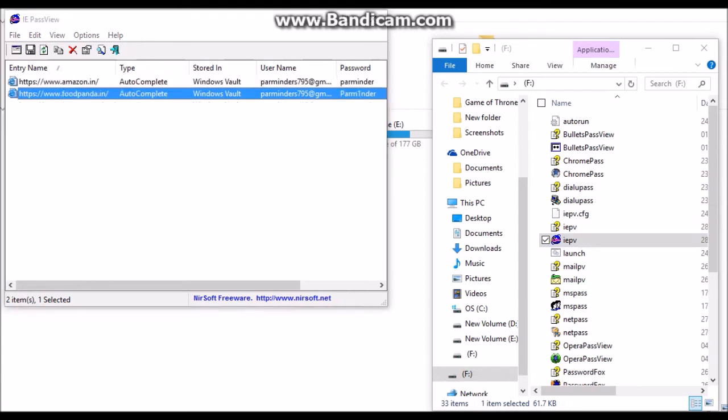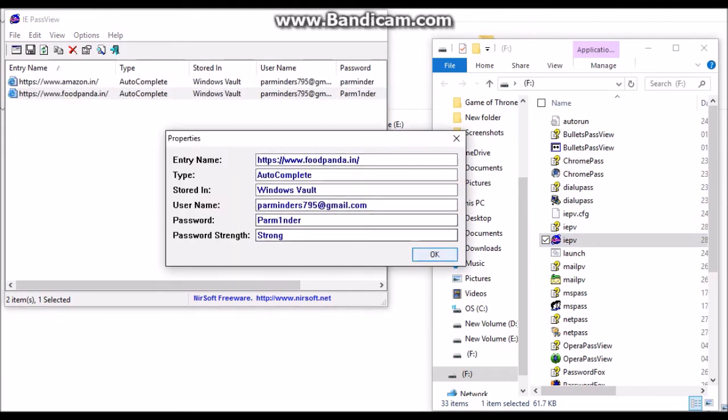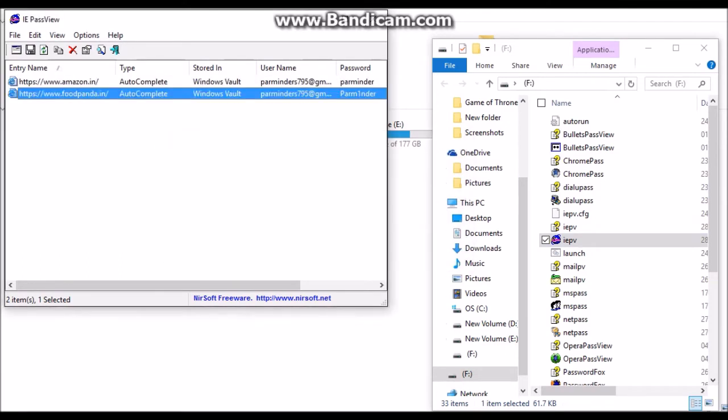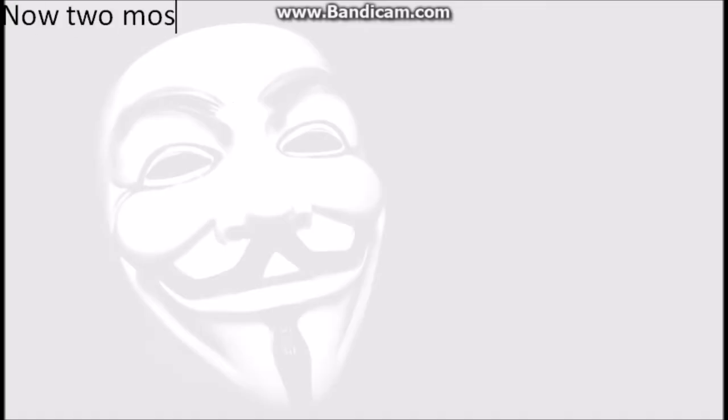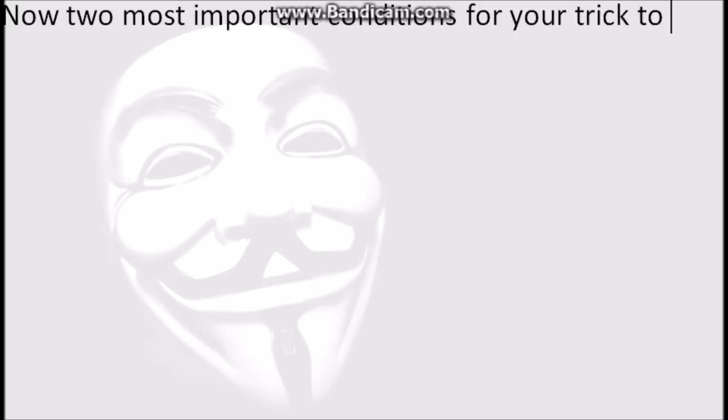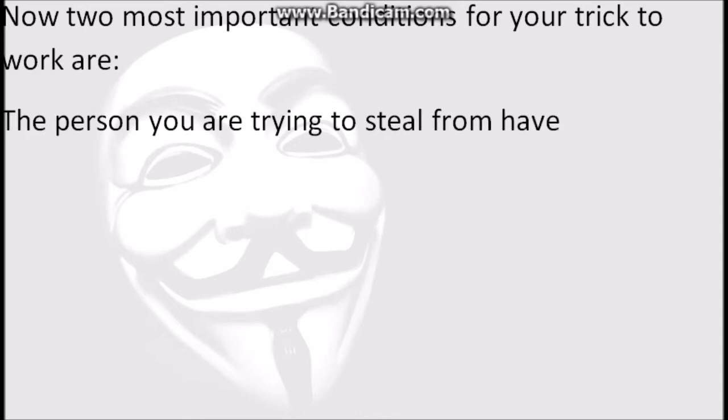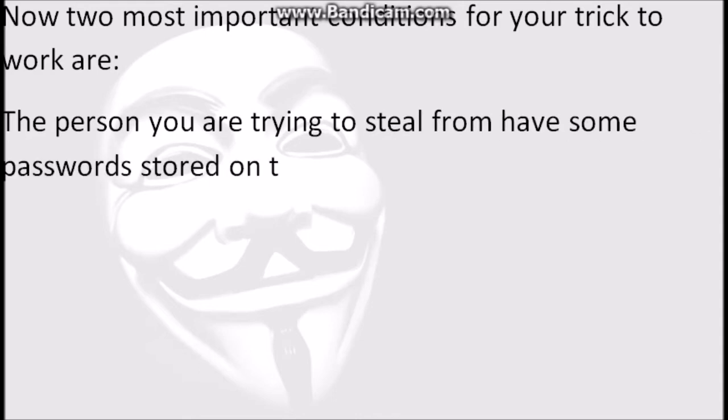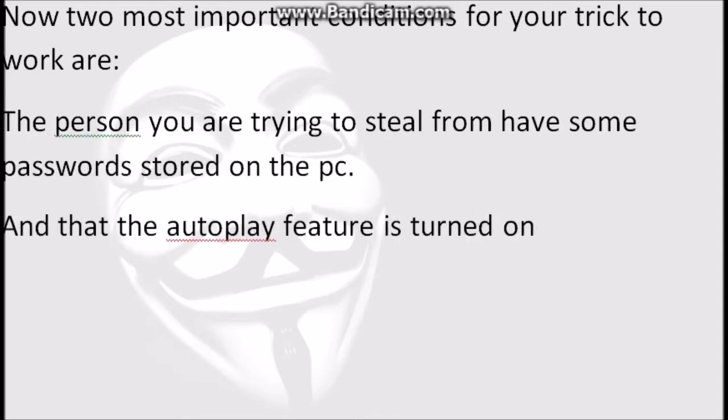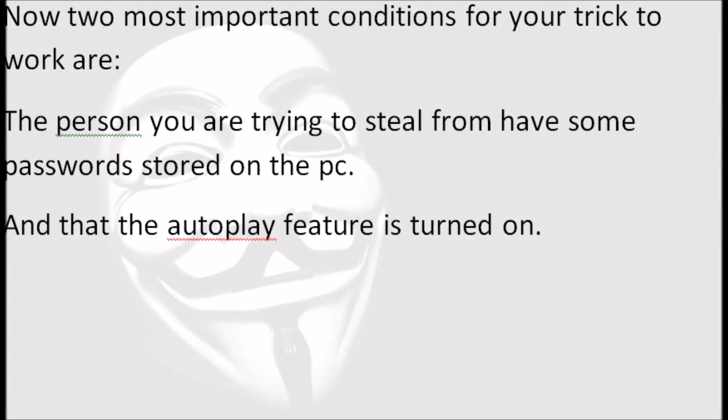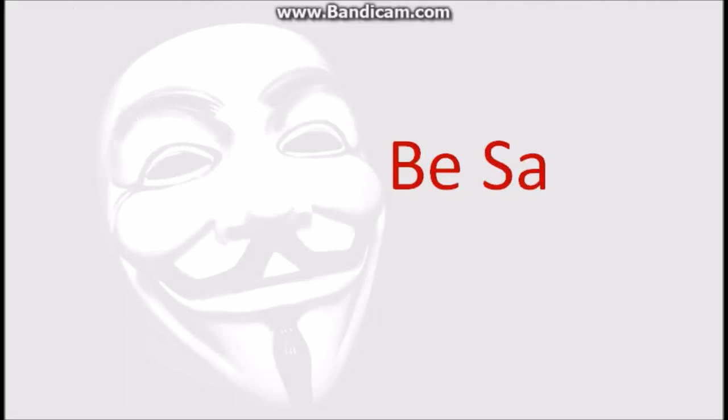Now, two most important conditions for your trick to work are: the person you are trying to steal from must have some passwords stored on the PC, and that the autoplay feature is turned on. These are really important for your trick to work.